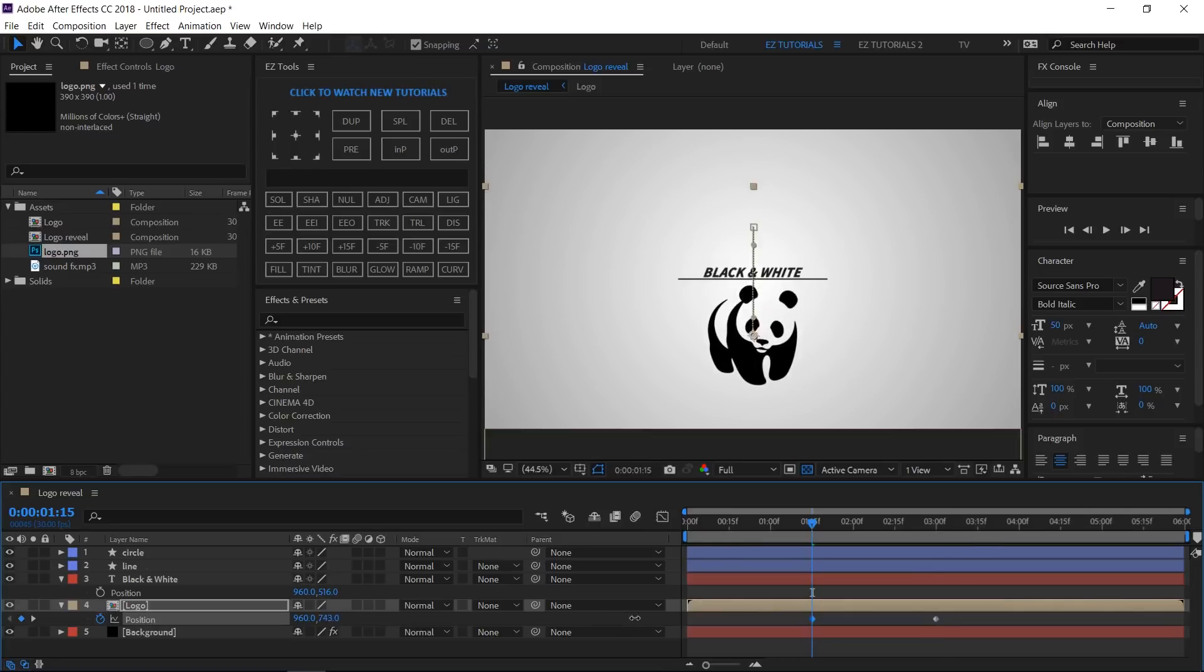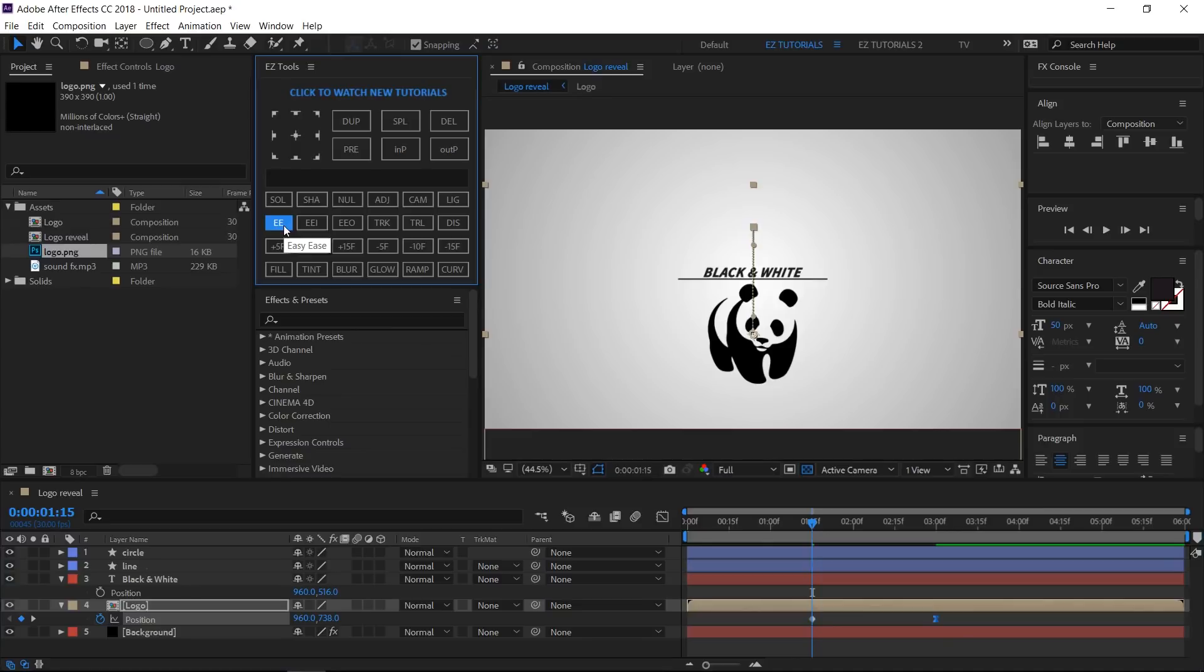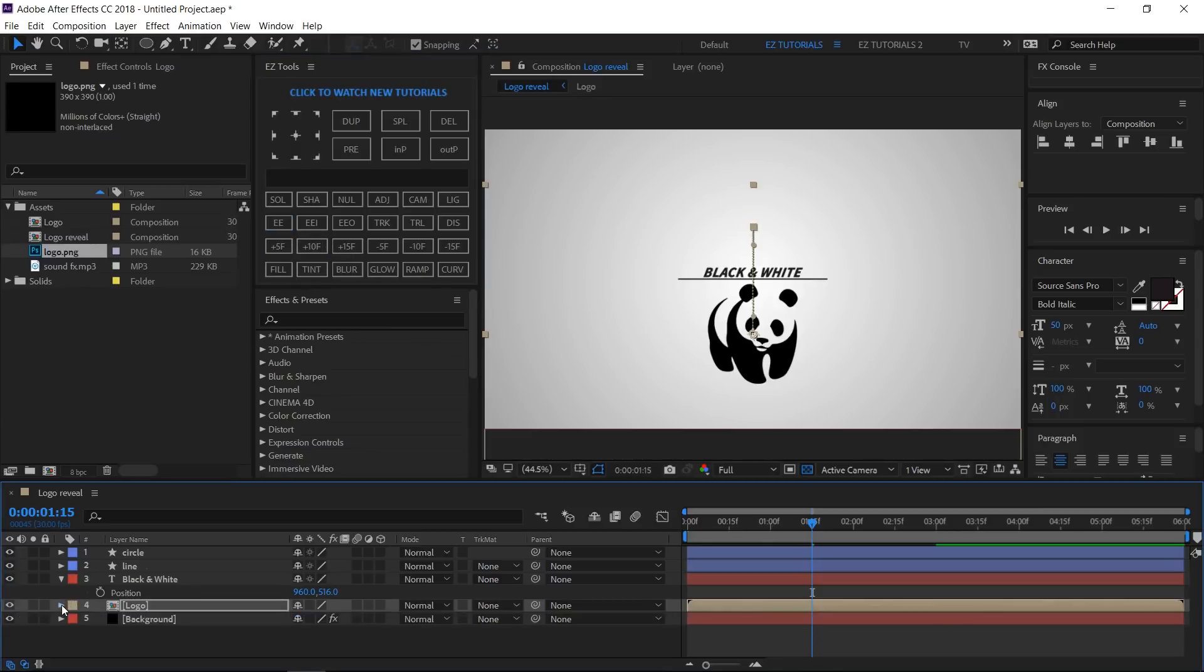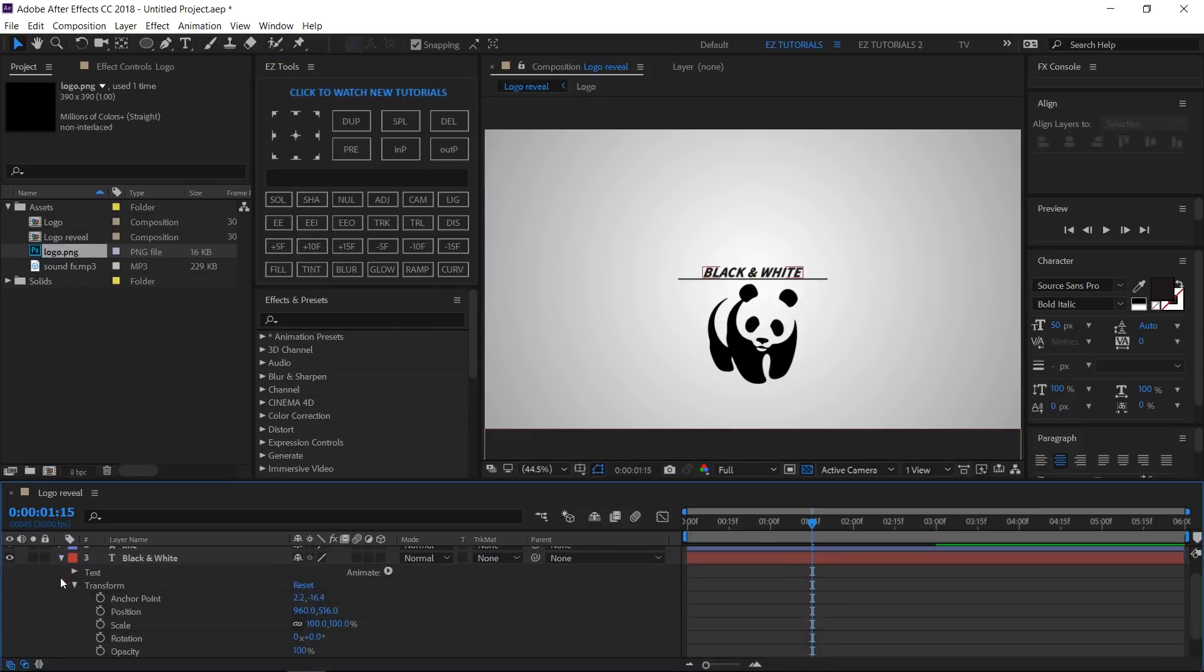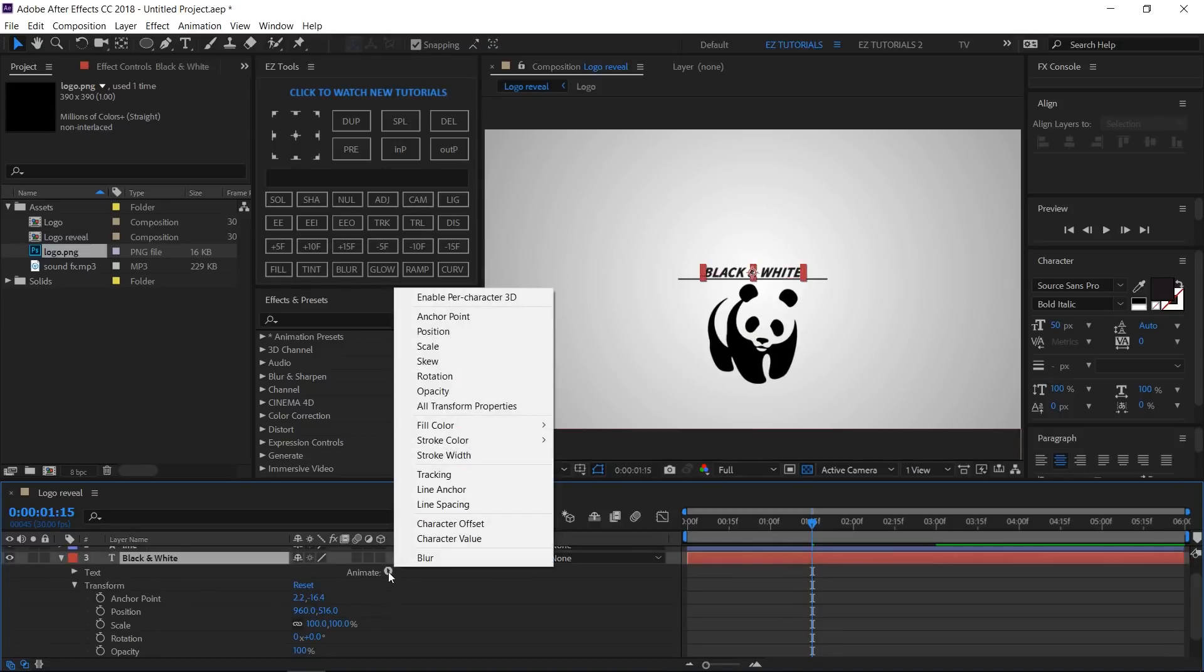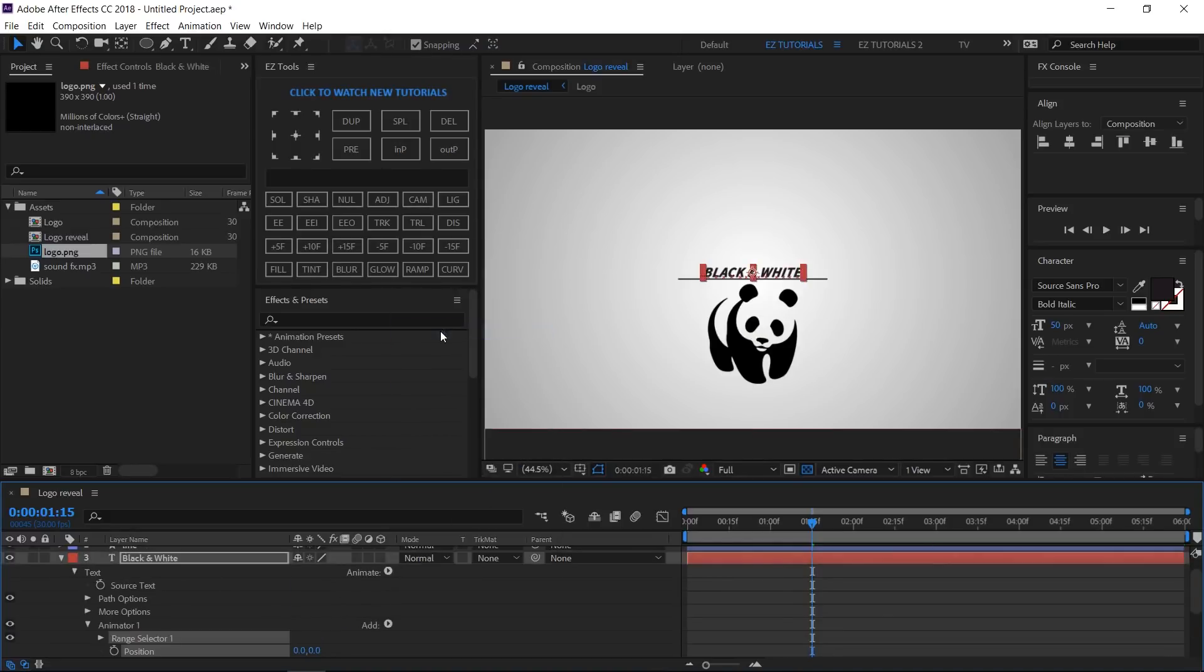Open the text's options. Click on Animate and select Position. Change the Y Position value until your text gets in its final position.